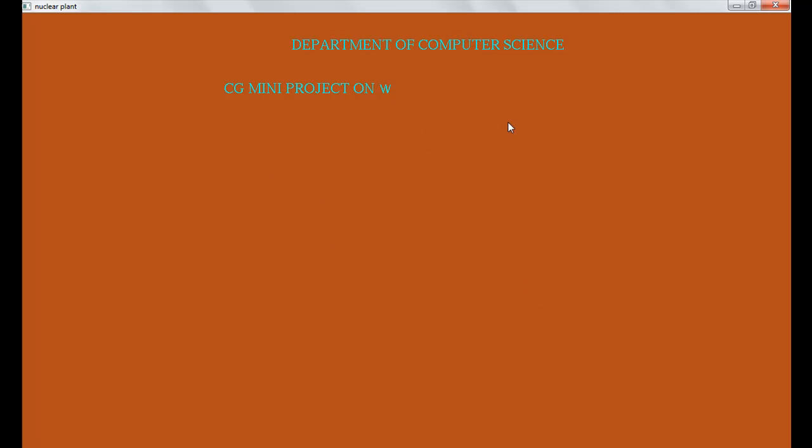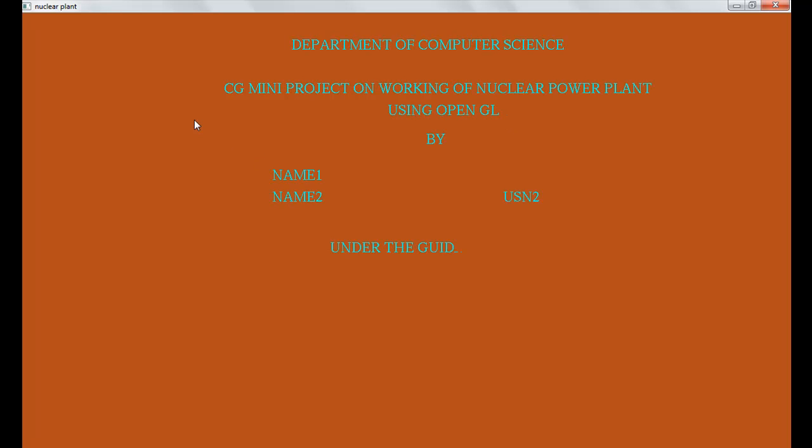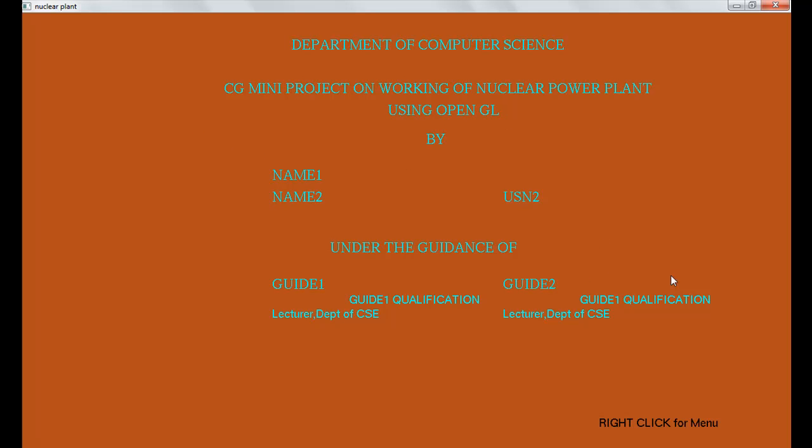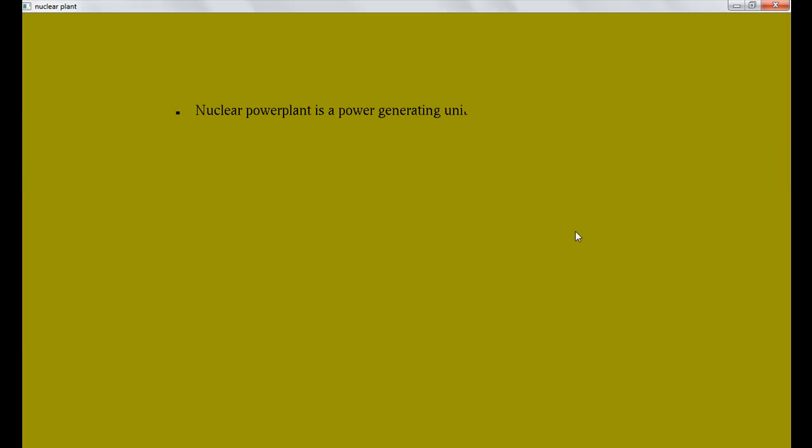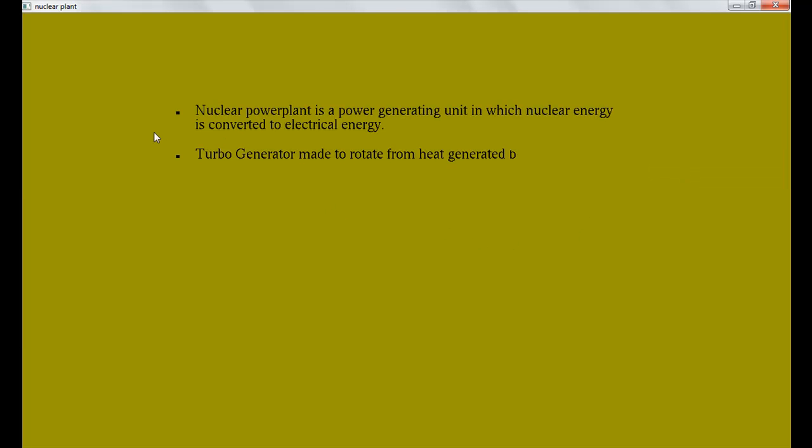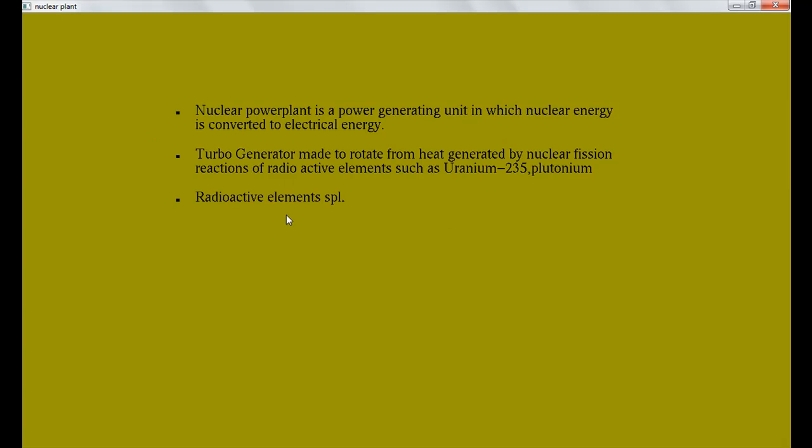And now we will check this third option, 'about nuclear power plant'. So all the information about the nuclear power plant is displayed here. You can add yourself or you can modify if you want.